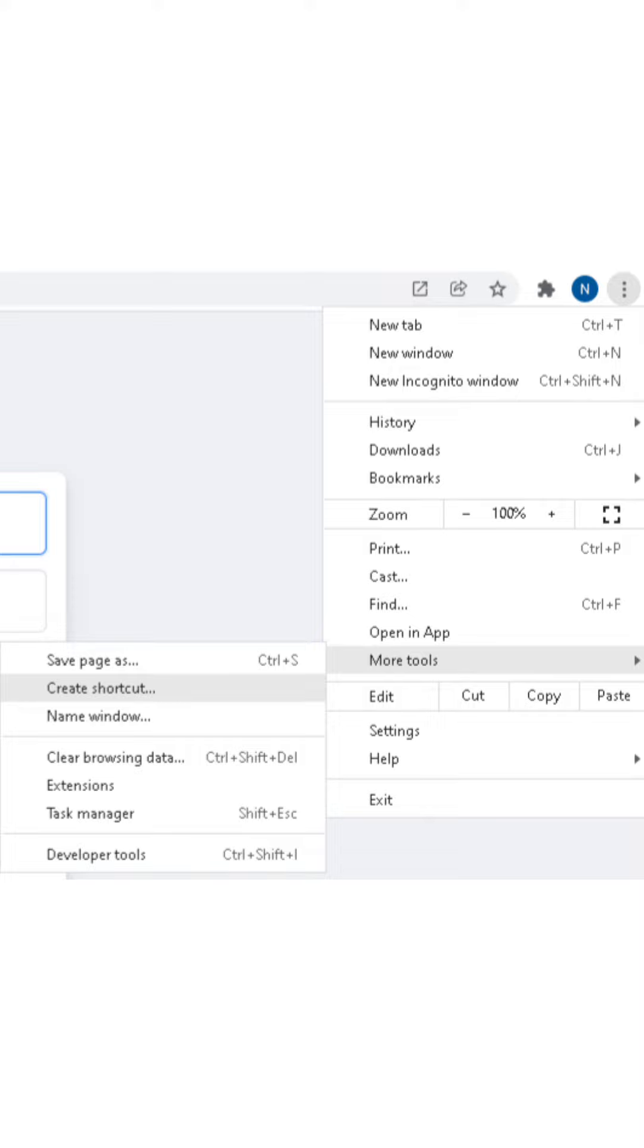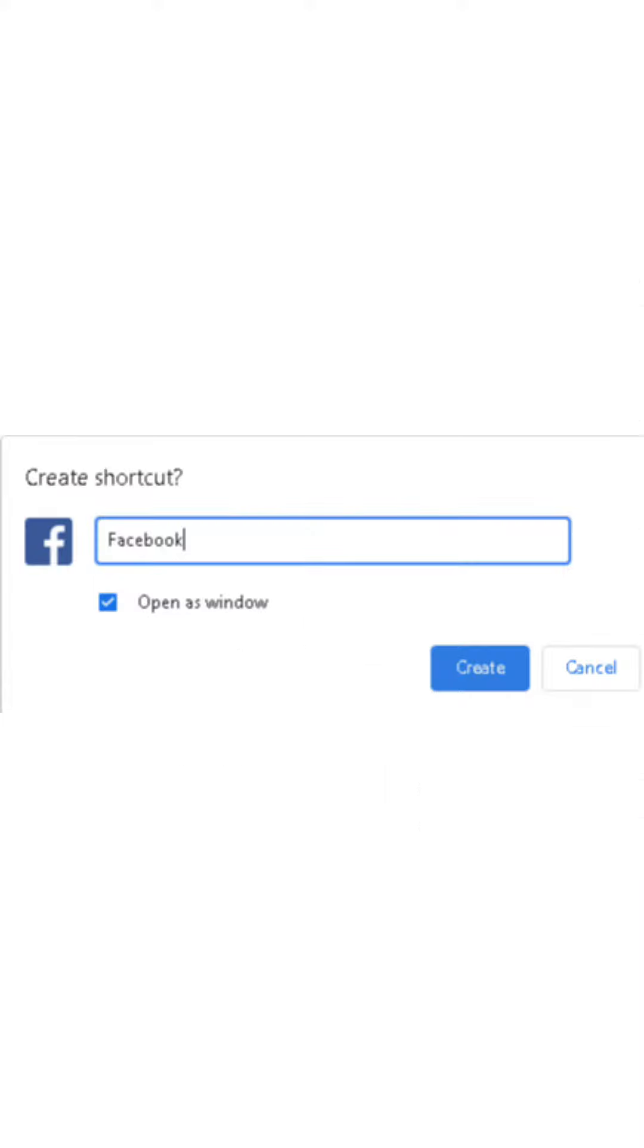Next you have to click on the more tools option. After that, find and click on create shortcut.